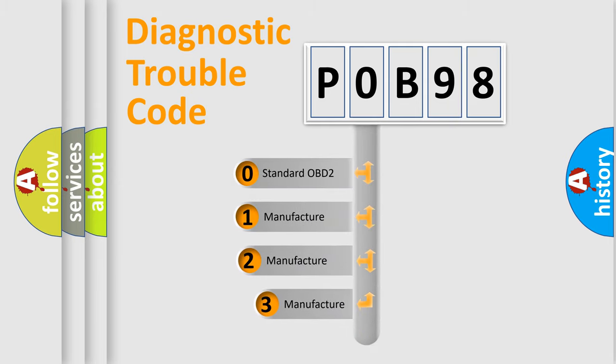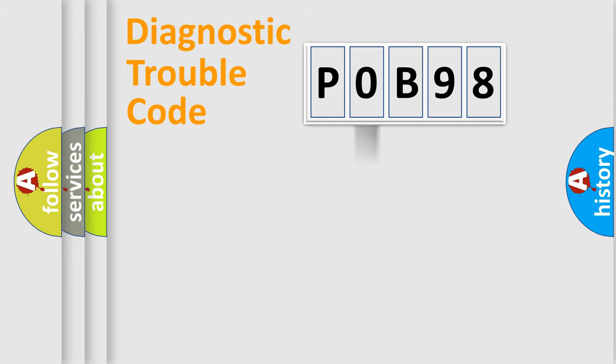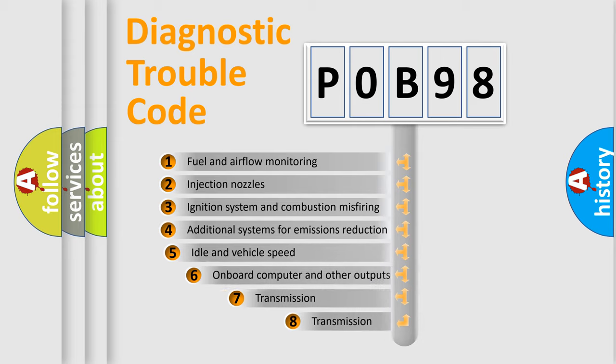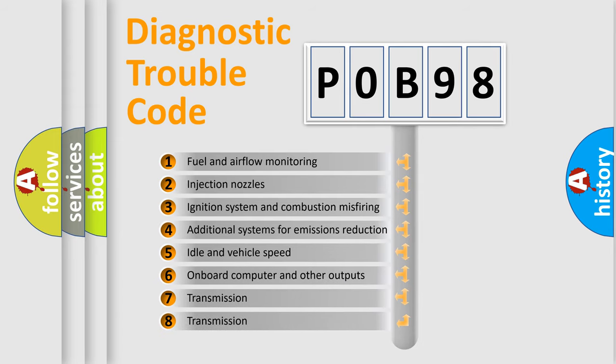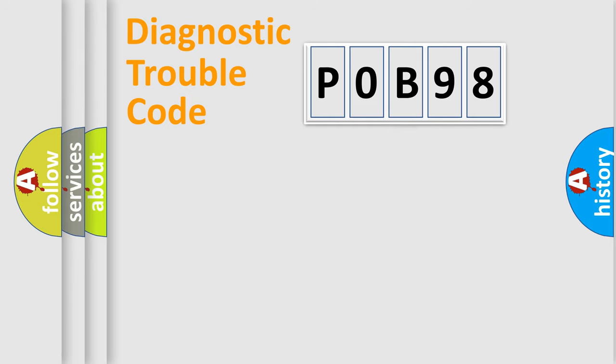If the second character is expressed as zero, it is a standardized error. In the case of numbers one, two, three, it is a more prestigious expression of the car specific error. The third character specifies a subset of errors. The distribution shown is valid only for the standardized DTC code.